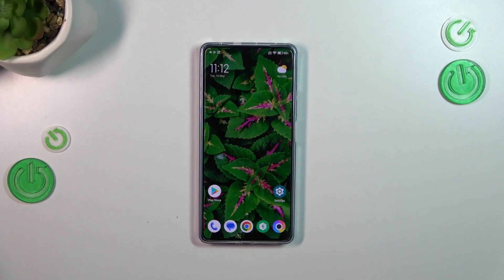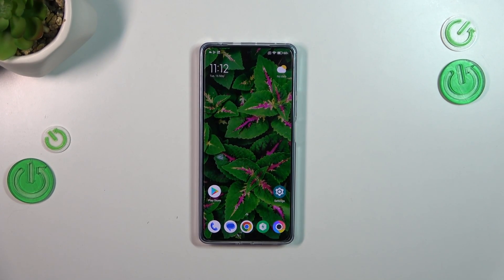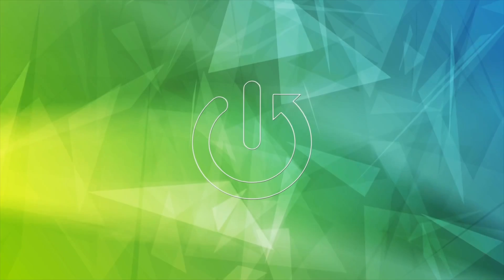Hi everyone, in front of me I've got the Poco F5, and let me share with you how to turn off running apps on this device.